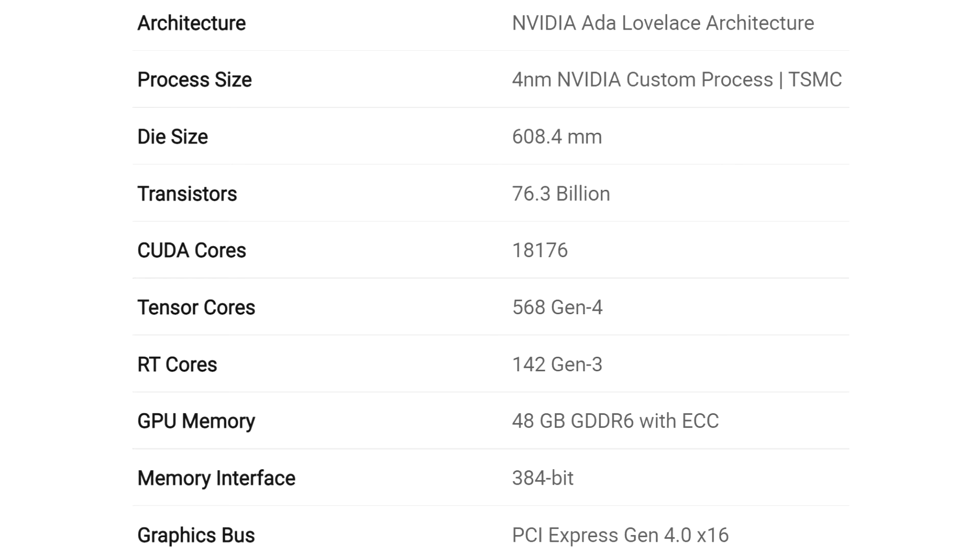Latest details about the flagship NVIDIA AD102 GPU, GeForce RTX 4090.